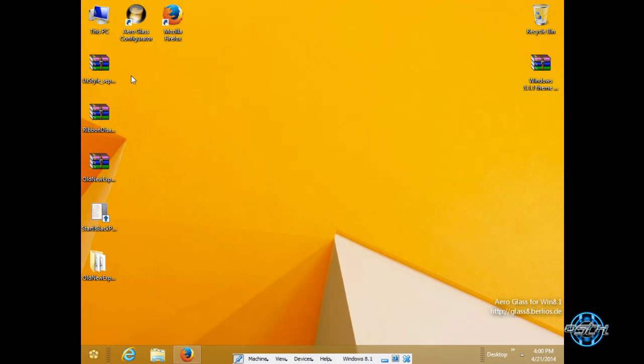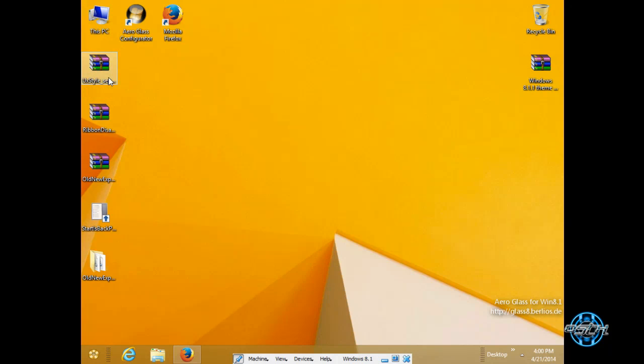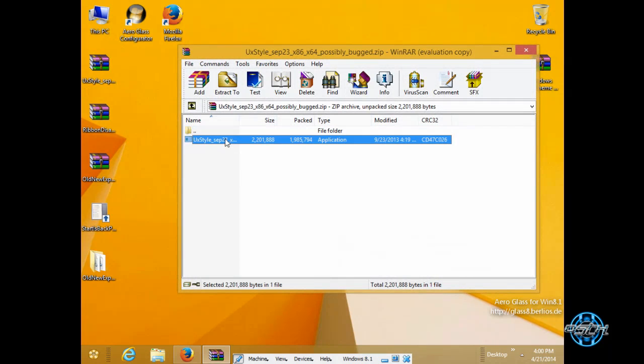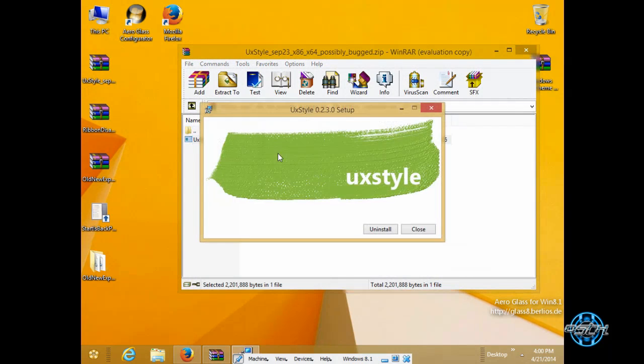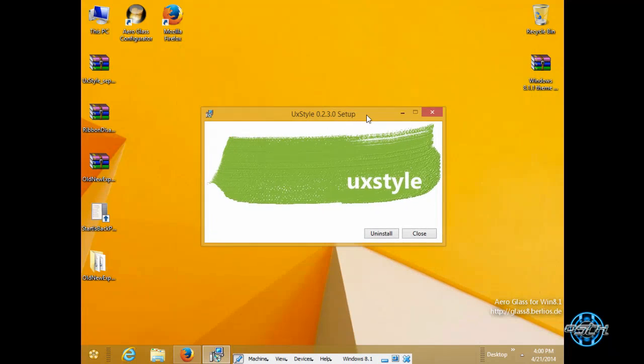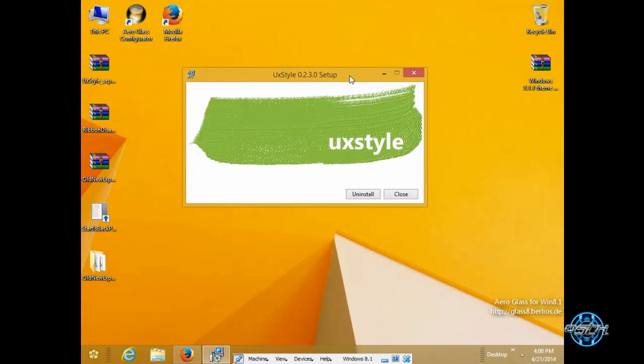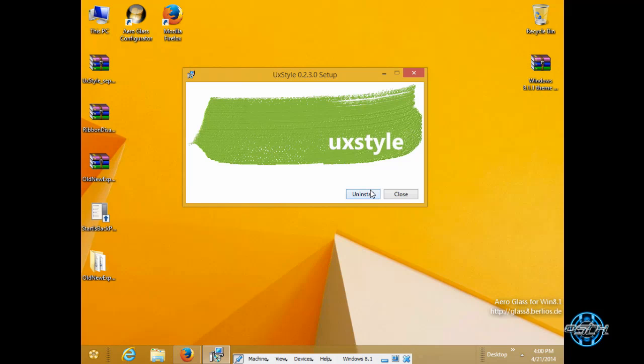Next is UX style. UX style is really great application if you want to patch your windows 8.1. Right now I have installed this great application. However you will see just two options.